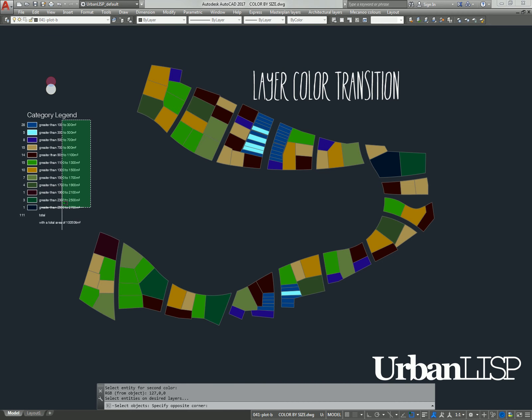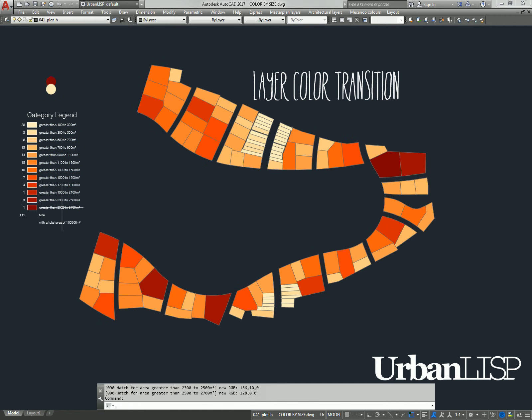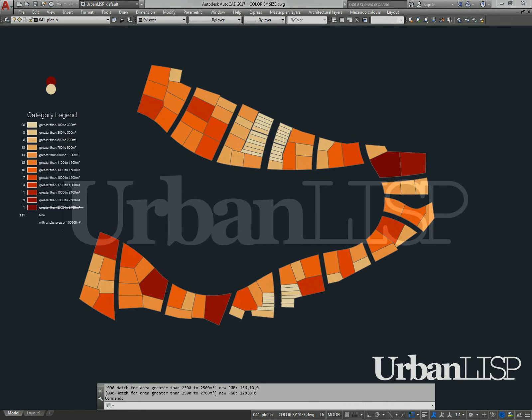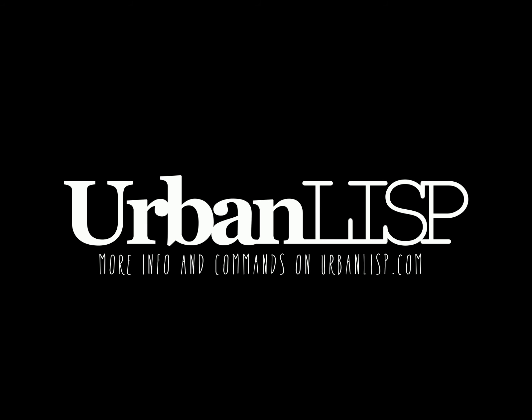The differences in color are bigger now, but with the legend, we get an idea of the size of the plots. Thanks for watching this tutorial. For more information and more commands, check urbanlisp.com.